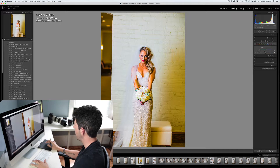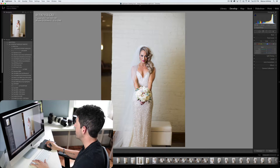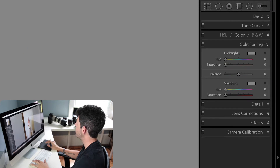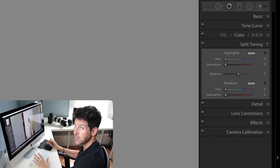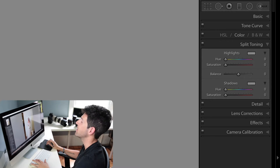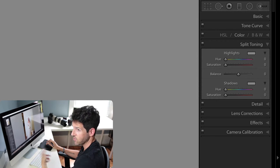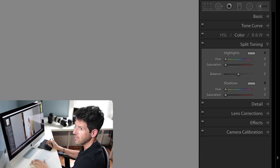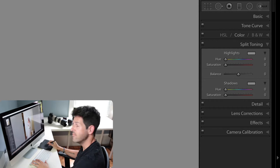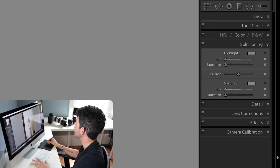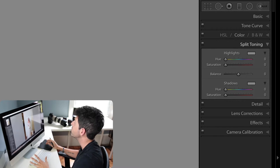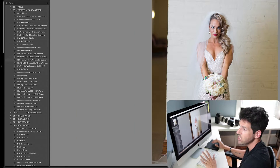Split toning is really cool — you can make your highlights a specific color and your shadows a specific color, then adjust the saturation of that color within each tone. It's a very precise and powerful effect, though it's not something I play with too much since I have presets that take care of that for me.